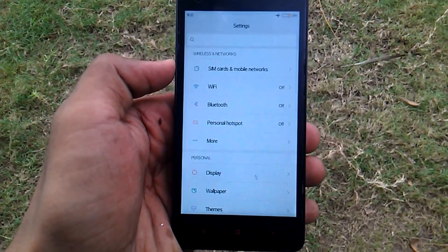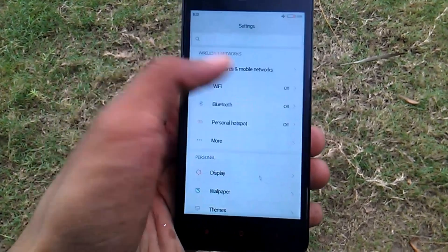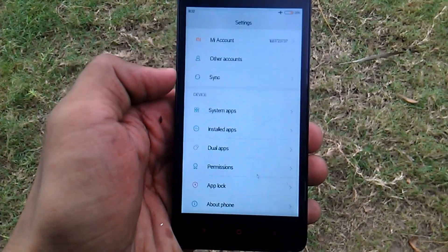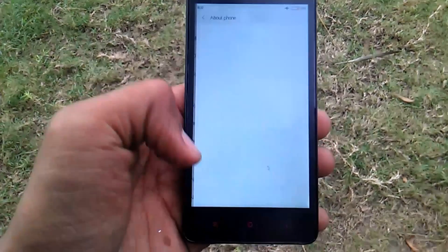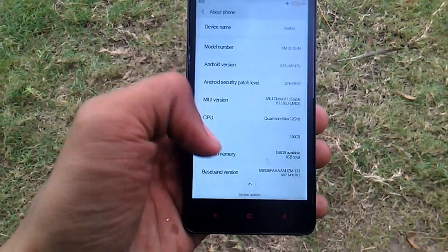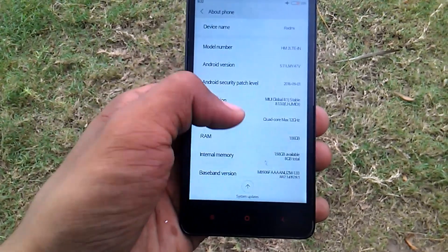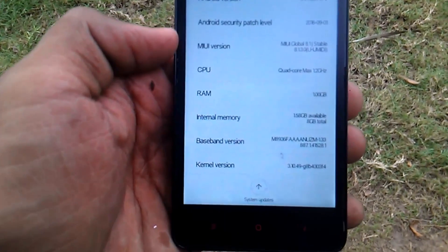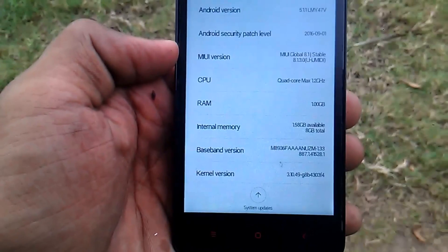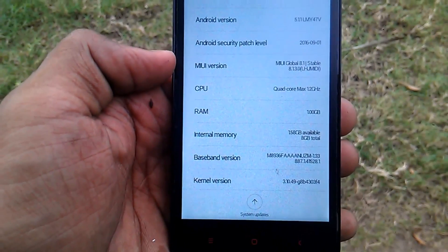Frankly, there is no stock ROM for Redmi 2 which has the VoLTE software, so we are going to use Redmi 2 Prime's ROM in the Redmi 2. There would be no problem as both of them have the same kernels.